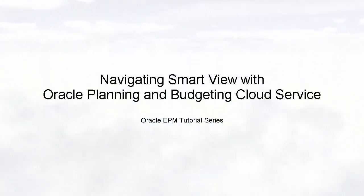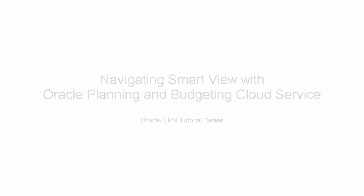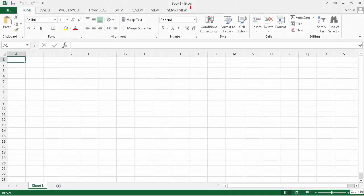Hello! Welcome to this step-by-step tutorial on navigating SmartView. You access SmartView by clicking the SmartView ribbon in Excel.